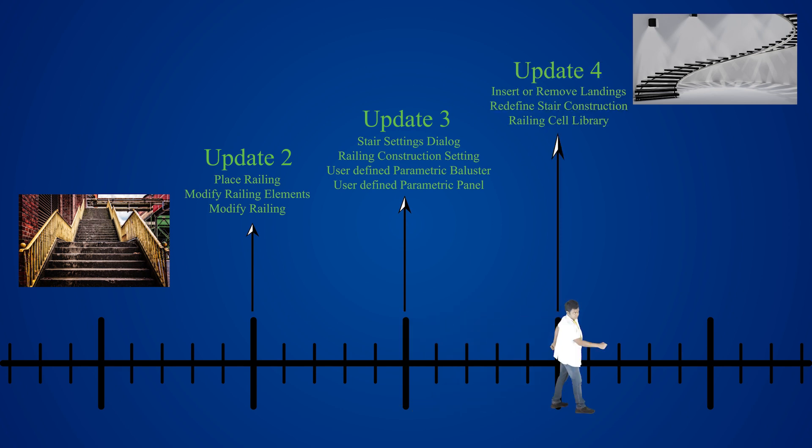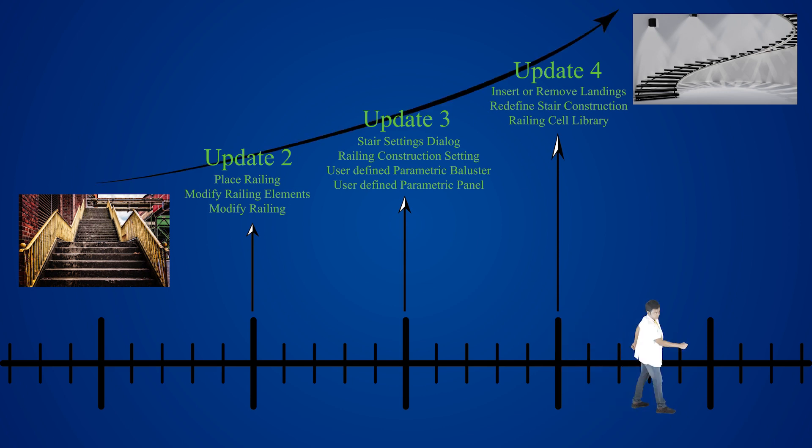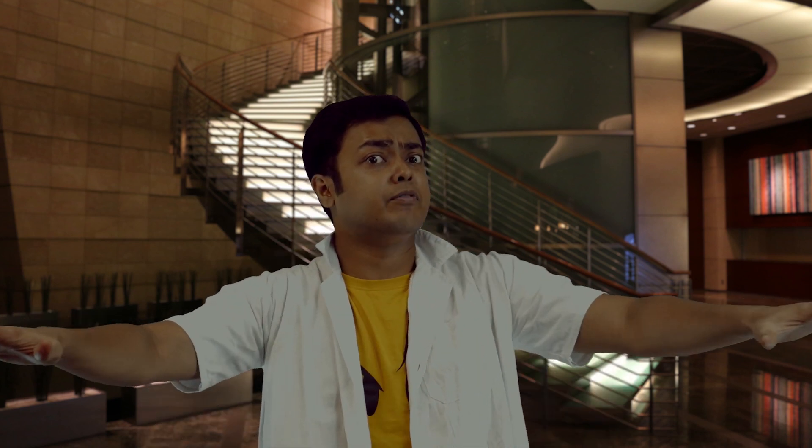In update 4, the ability to insert or remove landing from existing stairs, the ability to redefine stair construction settings and a new railing cell library were introduced. But now in this update comes the most interesting update of them all, for which all our users have been waiting for. It's spiral and winder staircases.